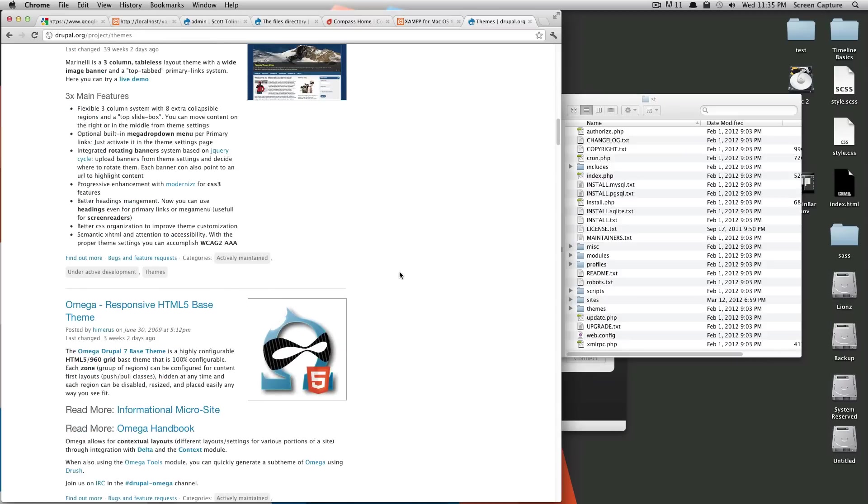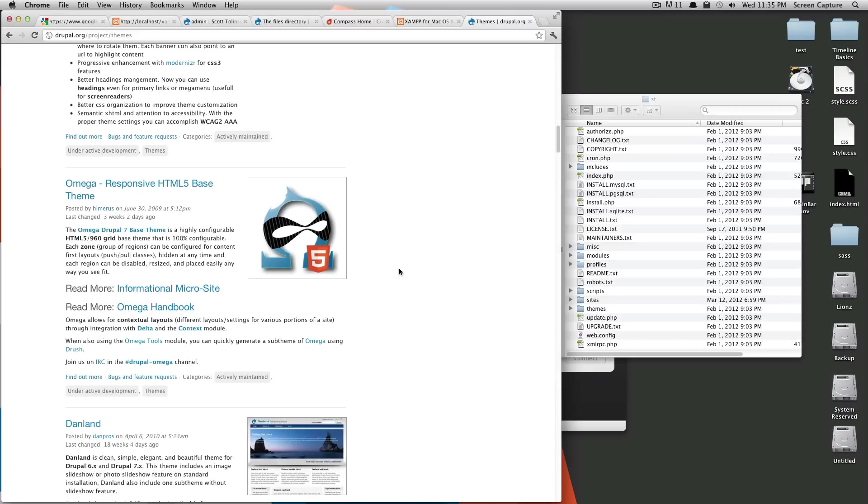For this tutorial, however, I'm going to be using Omega because it is one that I have grown very accustomed to as of lately, and I really enjoy some of the features. So on my personal site, I'm going to be wanting to use Omega.